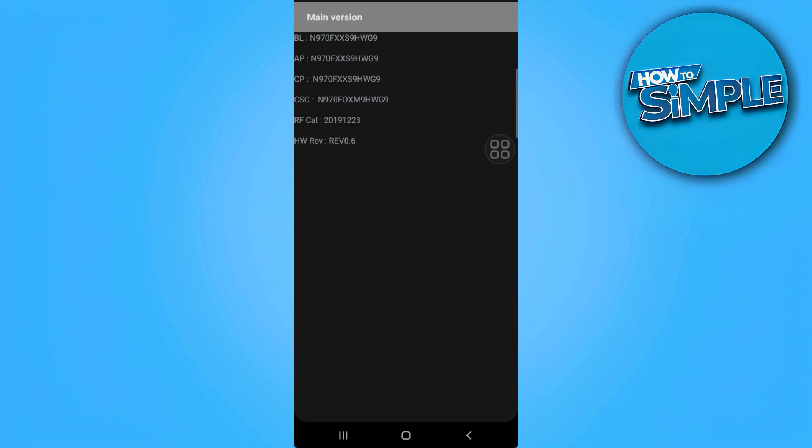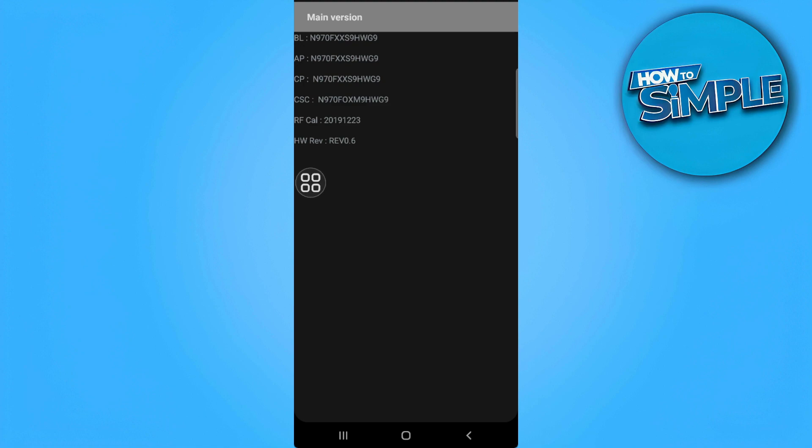But this code varies depending on what model your phone is or what brand. As you can see from here, I'll be able to see the activation date of my phone. It's right here. My phone has been activated 2019 December 23.